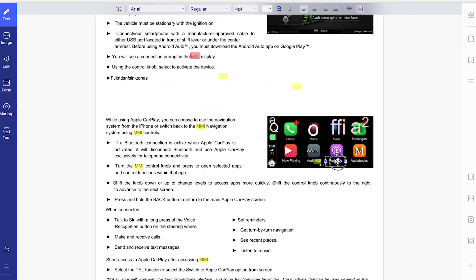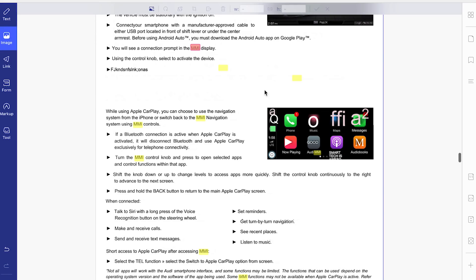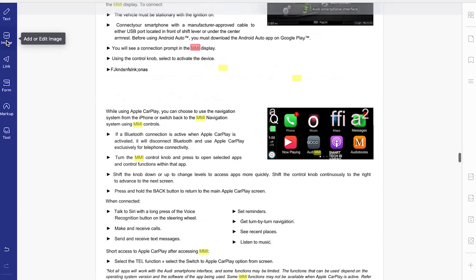The other cool thing is it also scans text inside of images. So if I really don't want this to say 'podcast' right here, I can go ahead and remove that and make it say something else entirely — like 'smart tech is awesome.' It's really cool.